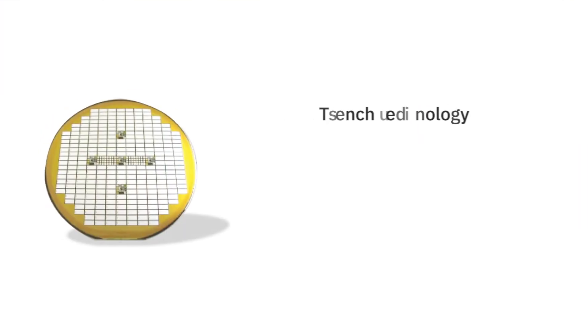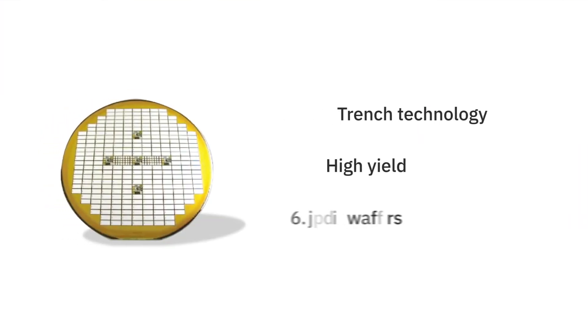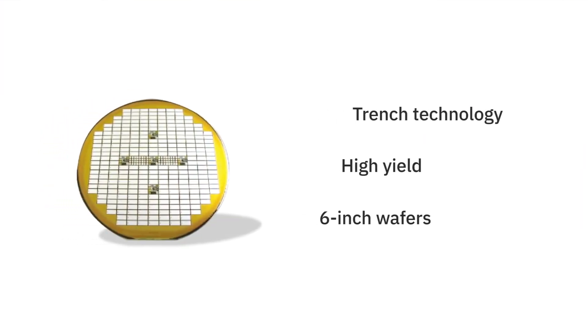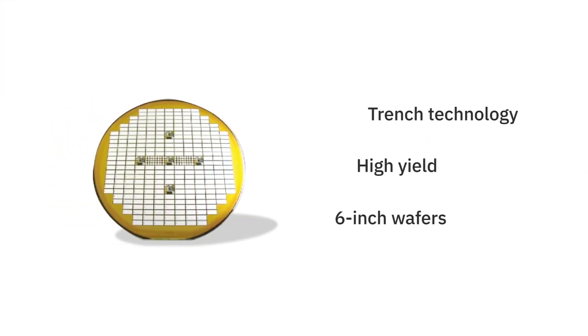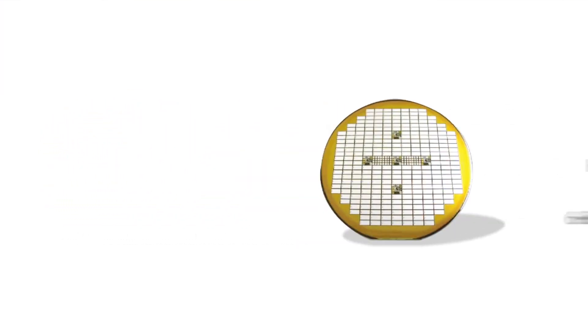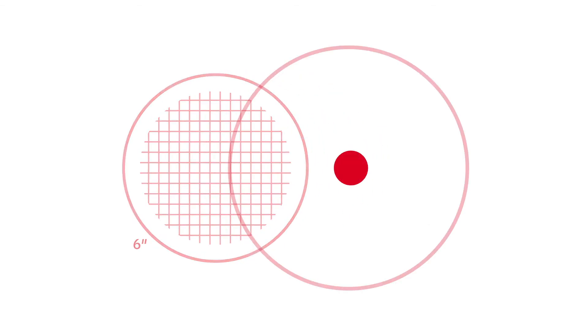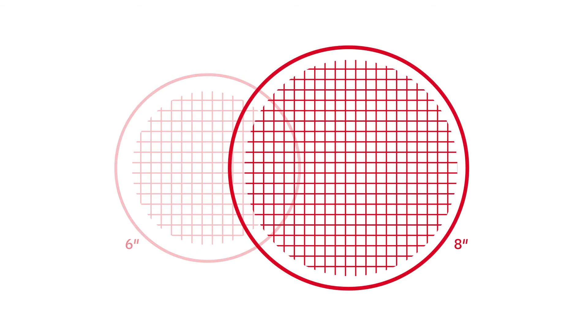Our trench technology, high yields, and use of 6-inch wafers also help push costs down, and we're already preparing to transition to 8-inch wafers to reduce costs even further.